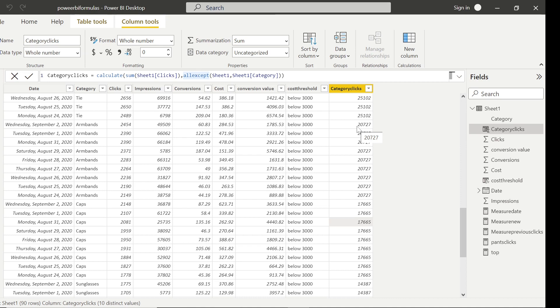So wherever we see armbands it shows the sum of clicks only for the armbands category — 20,727. It's a powerful use case. Remember: CALCULATE plus ALLEXCEPT is a killer combo. Now moving on to the third function.